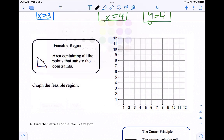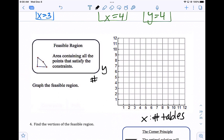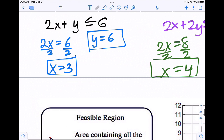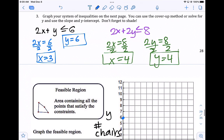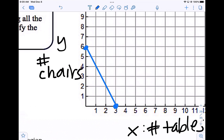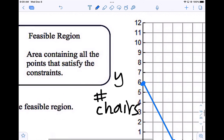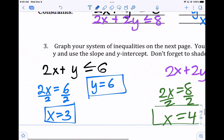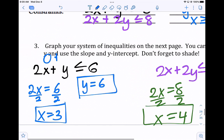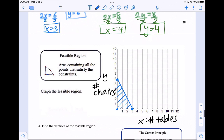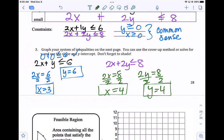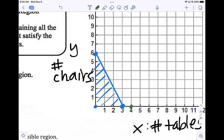Let's label what everything stands for. X is the number of tables and y is the number of chairs. Let's graph these. The first one — the large Legos constraint — has x at three and y at six. We use a solid line because of the equal sign in the inequality, meaning the answer could be on this line. Pick a point, test, and shade. Testing zero comma zero: zero plus zero is less than or equal to six — true. So we shade below the line. For the second inequality, graph points four comma four and draw that line.